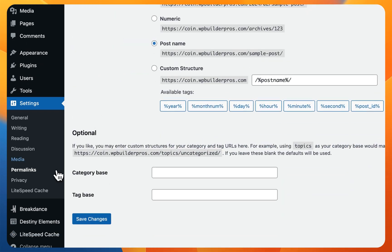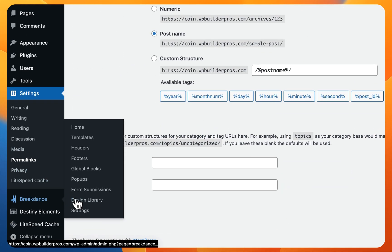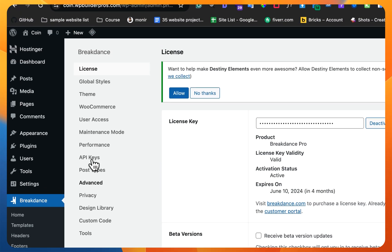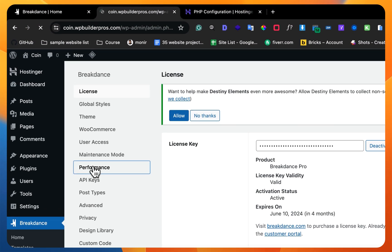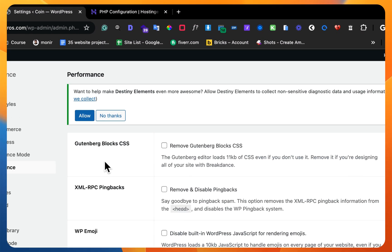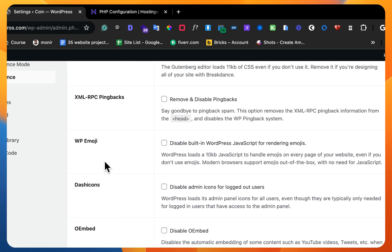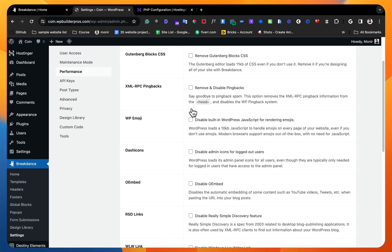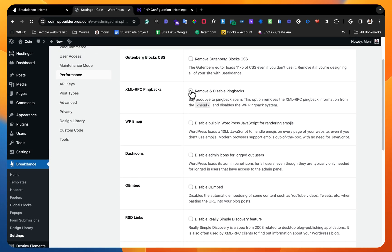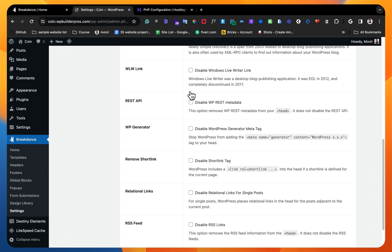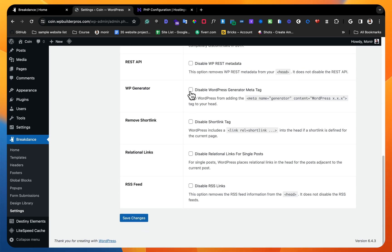And yes, here are some extra settings for the website performance. If I get here you can see we don't need emoji or pingback, so we can just disable those items and it will make our website more lightweight.